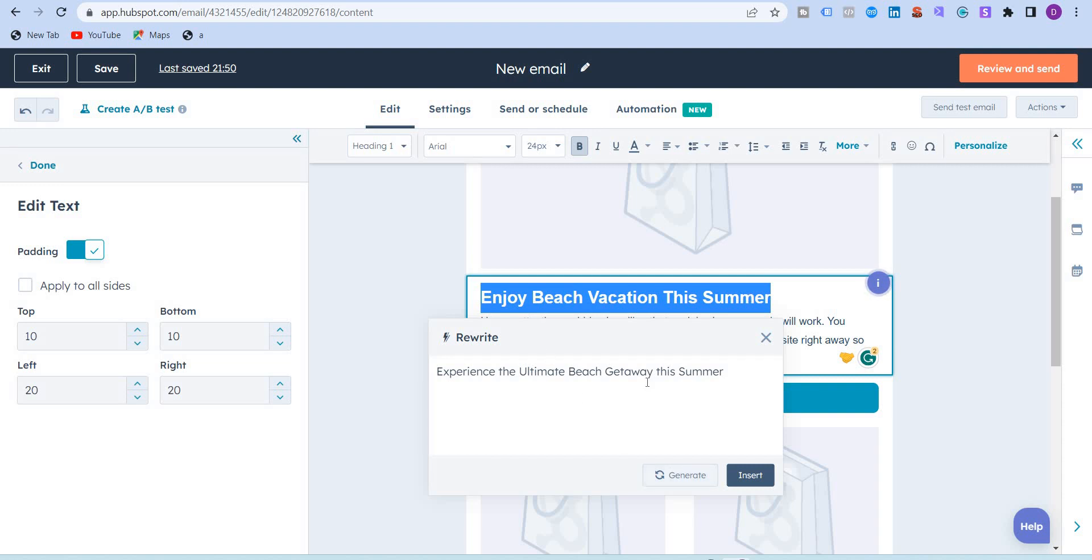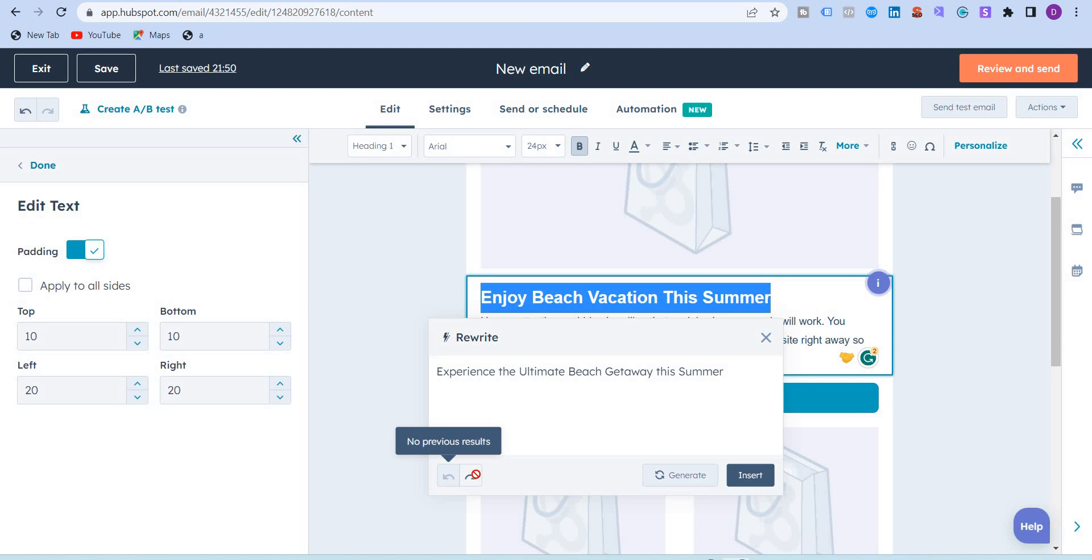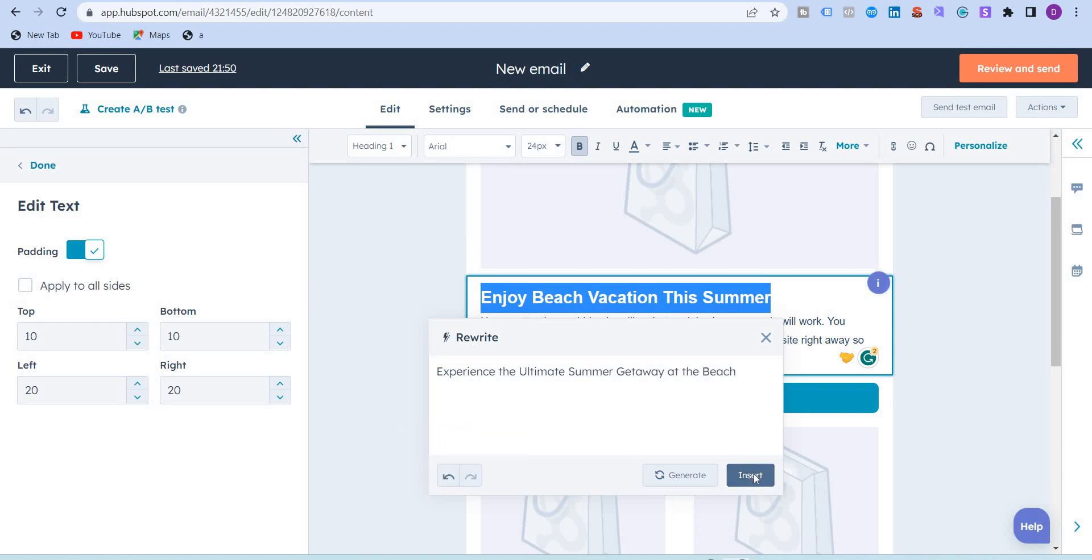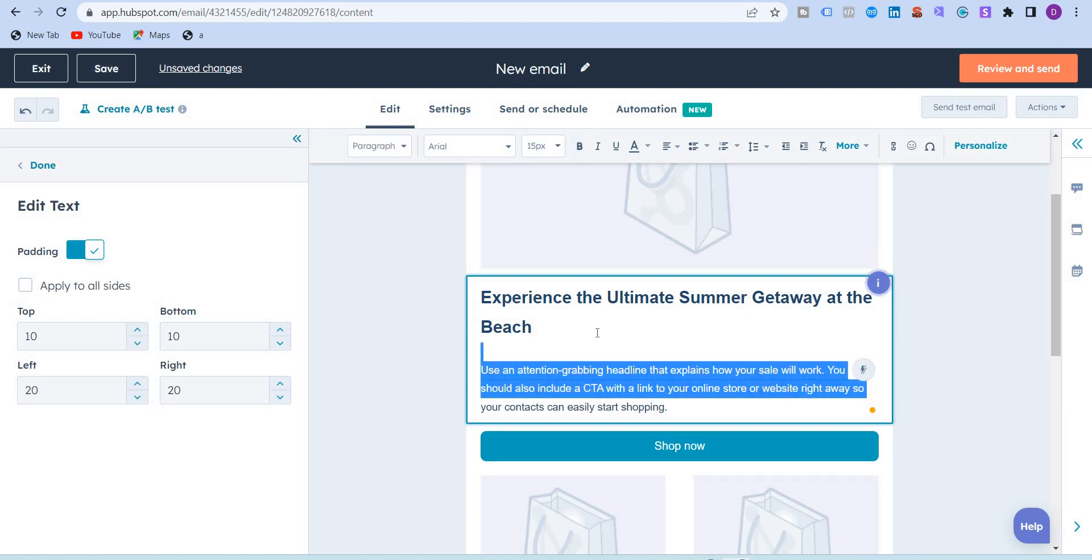If you don't like this, you can always regenerate it using this button. I'm just going to regenerate this now. So experience the ultimate summer getaway at the beach. If you want to go back to the previous headline generated, you can always click here. I'm just going to insert this now that I like it. So it has removed that previous headline, and I'm just going to write a small brief here.